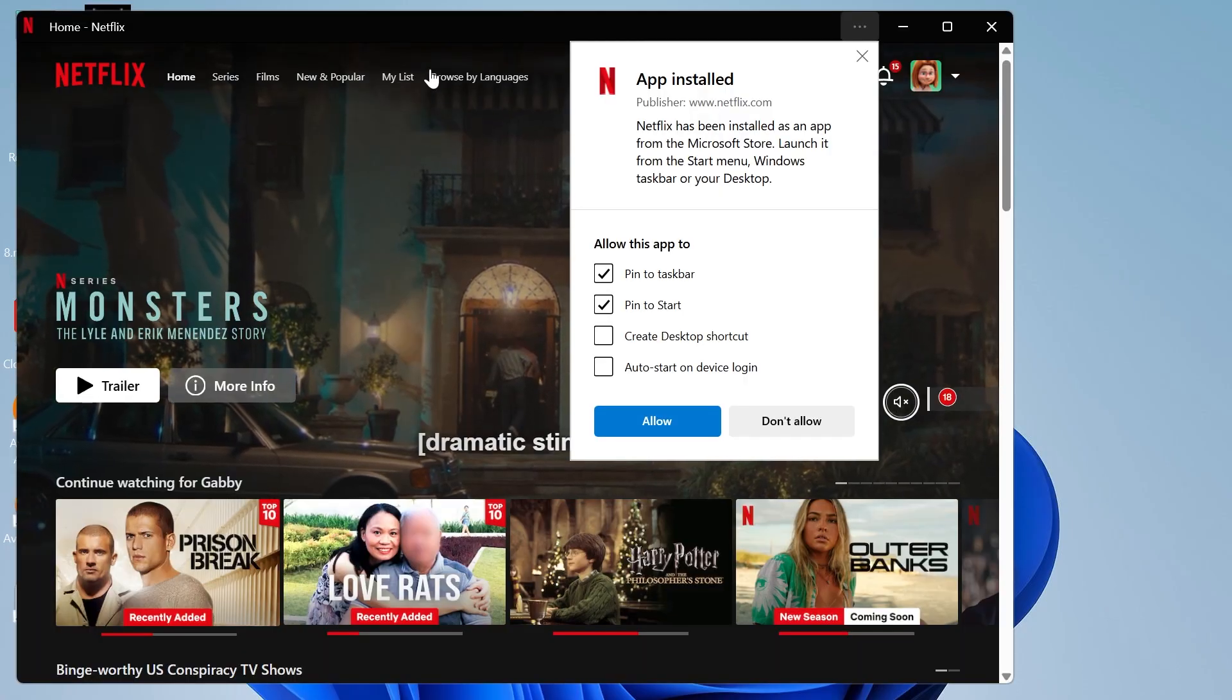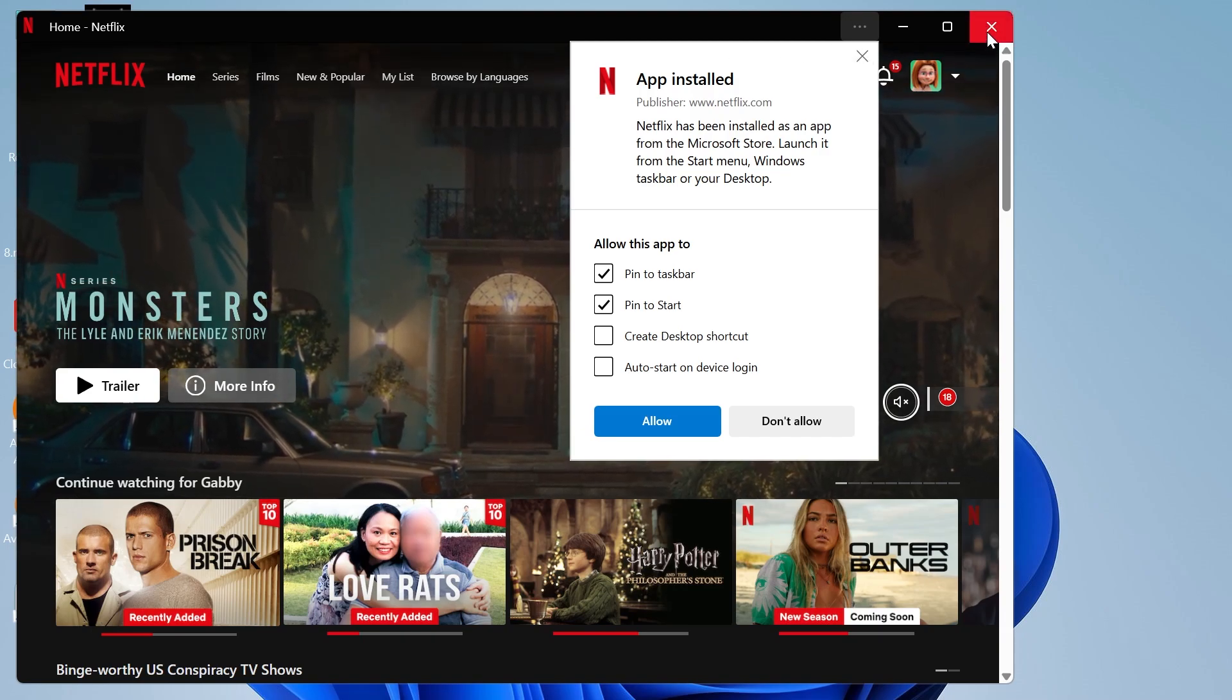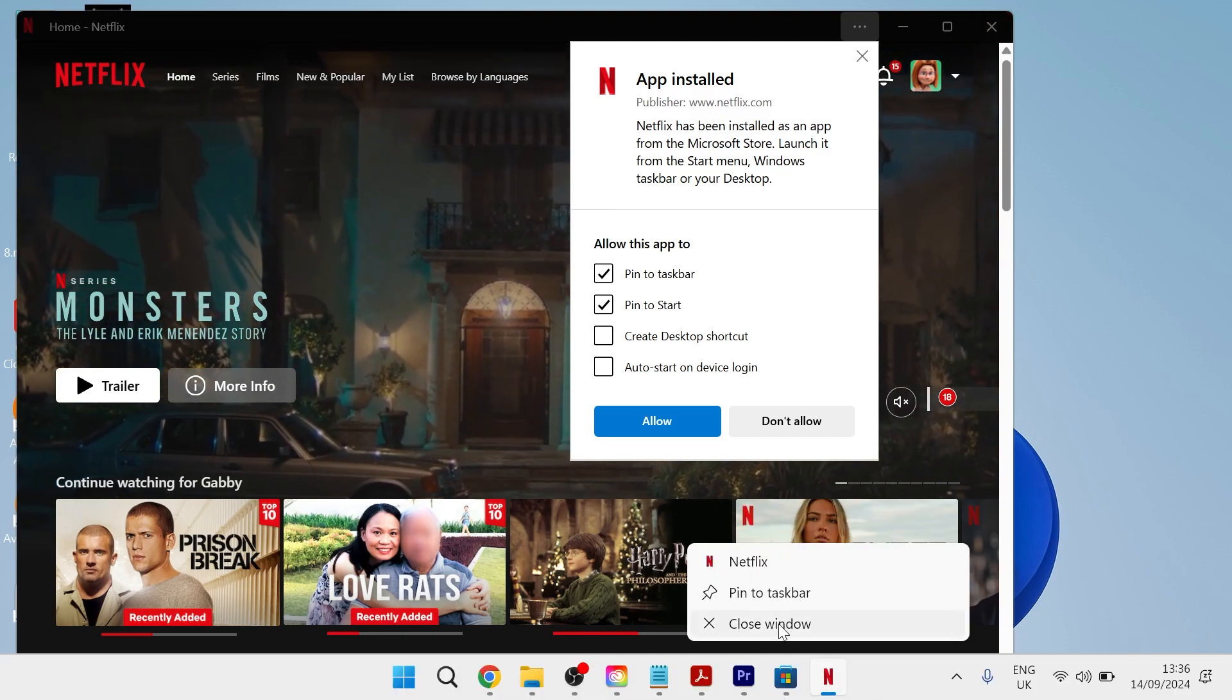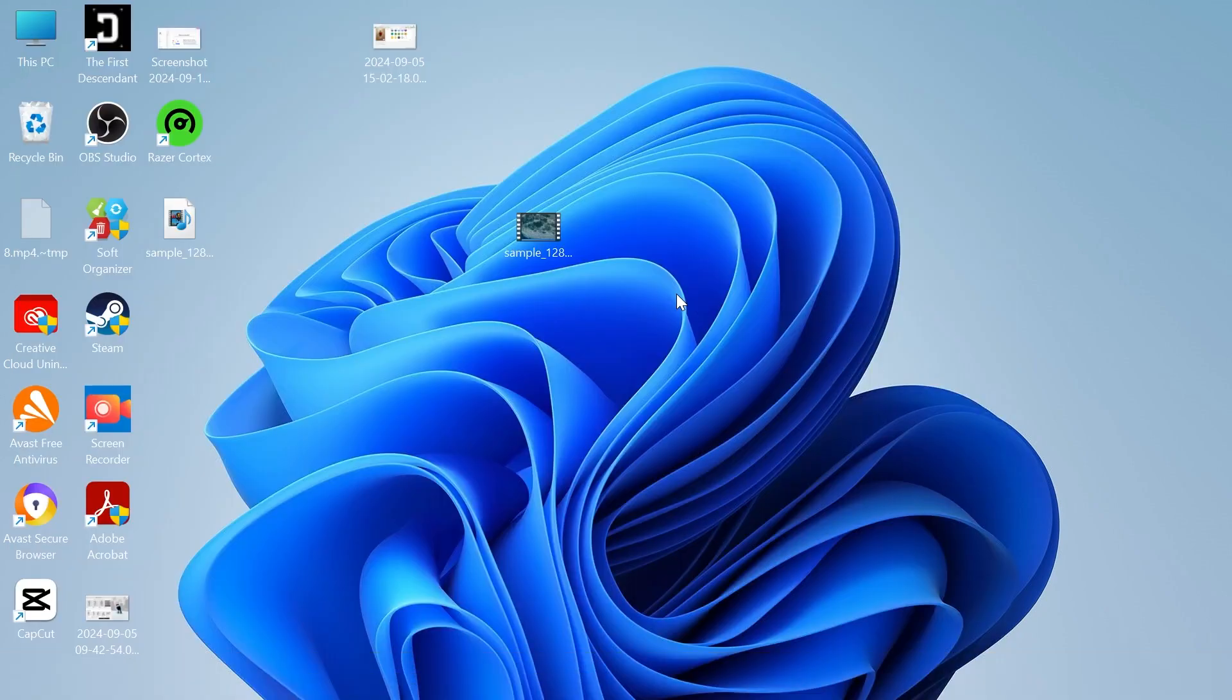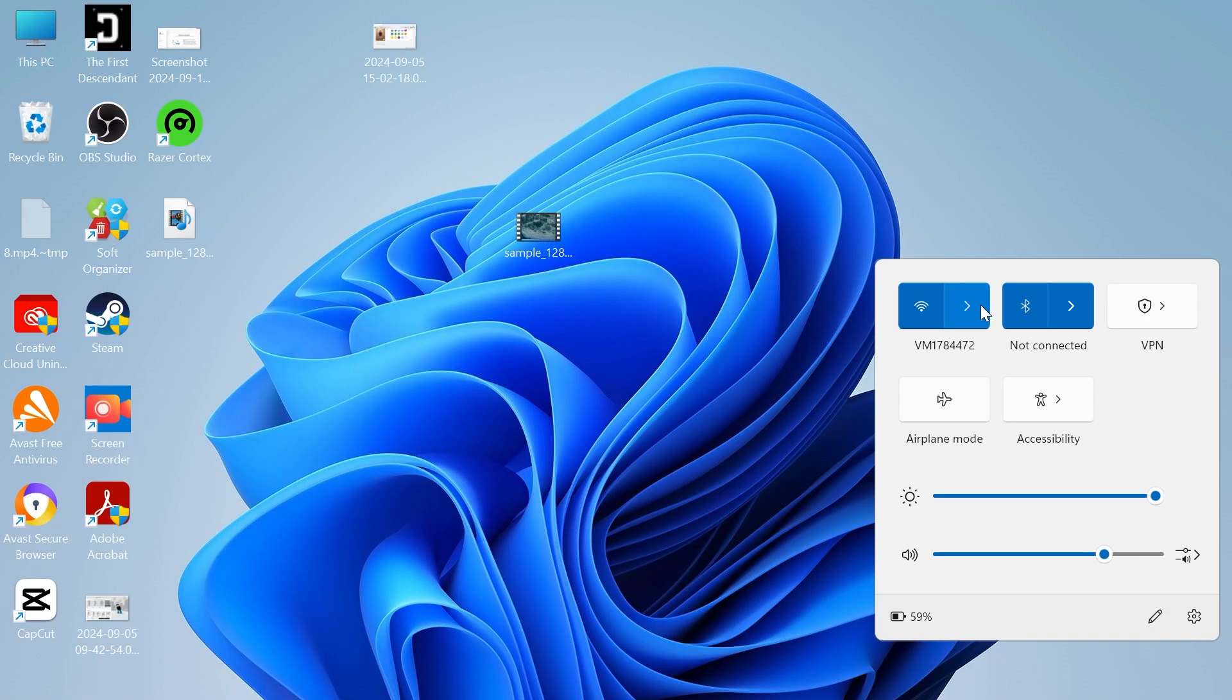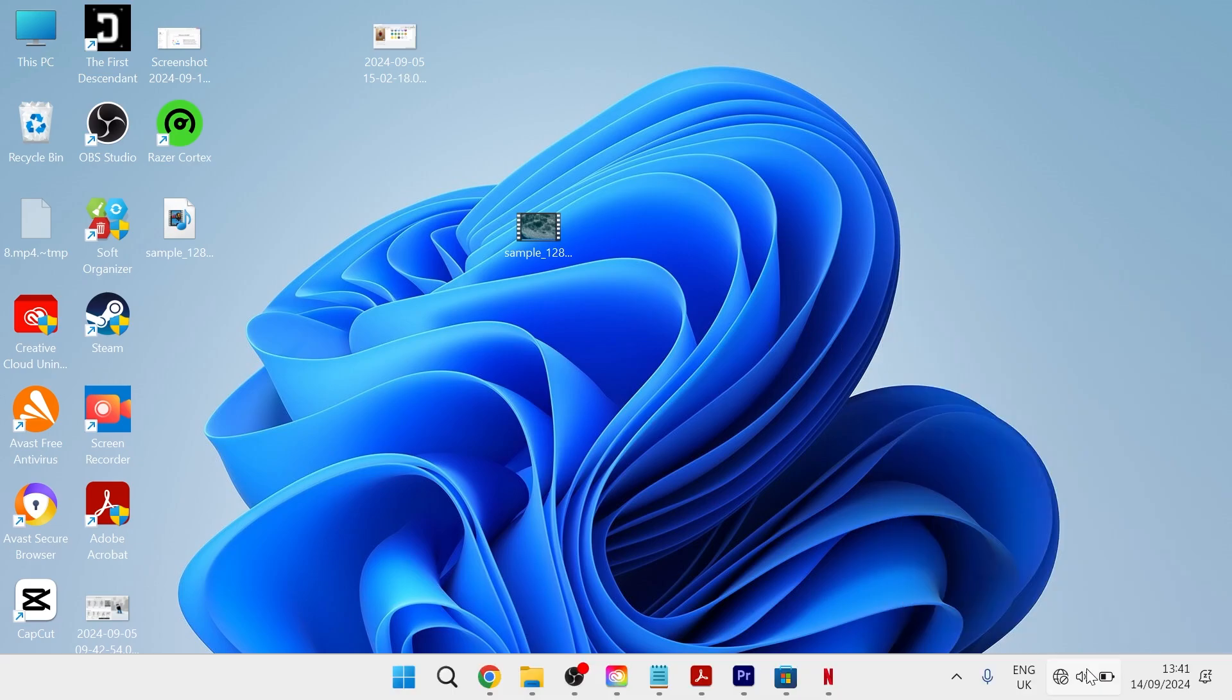If that doesn't fix the issue, close down the Netflix application whether it's on your television, phone, or laptop. Make sure Netflix is fully closed, and then head over to your Wi-Fi and turn it off. If you're on a phone, you can put it in airplane mode, or if you're on a television, temporarily disconnect from the Wi-Fi.